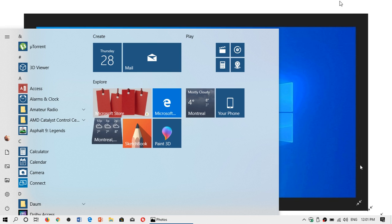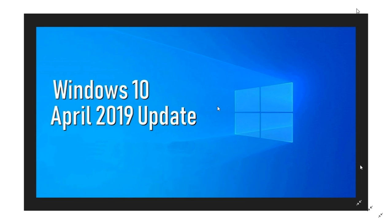Welcome to this Windows and Computer channel and this is another little video talking about what's new in Windows 10 April 2019 update.